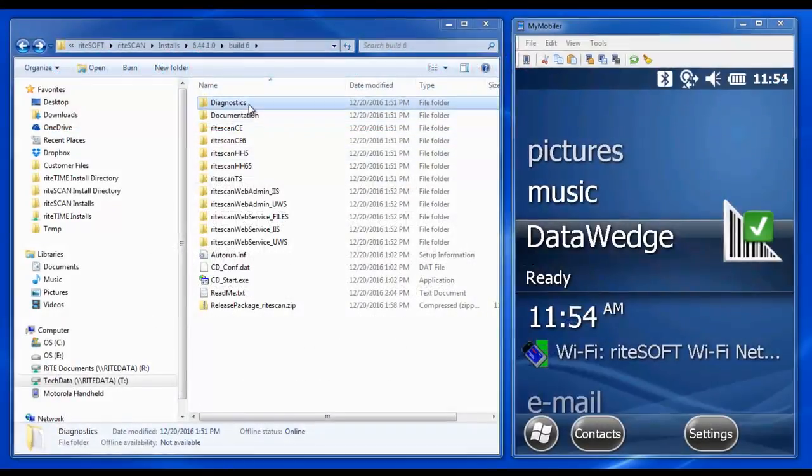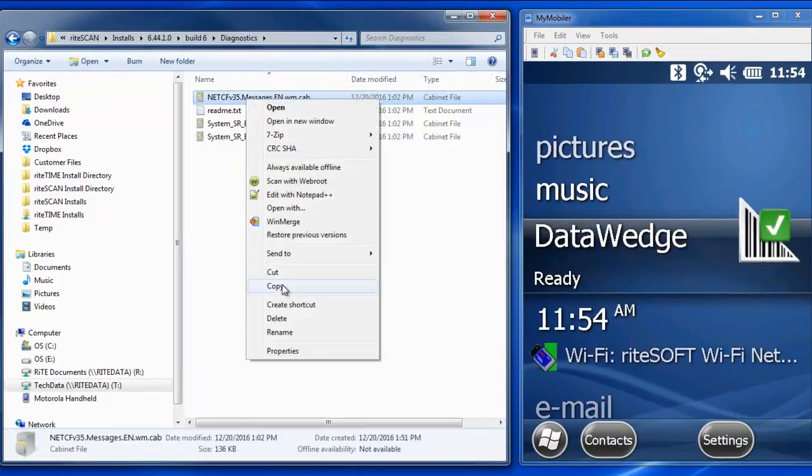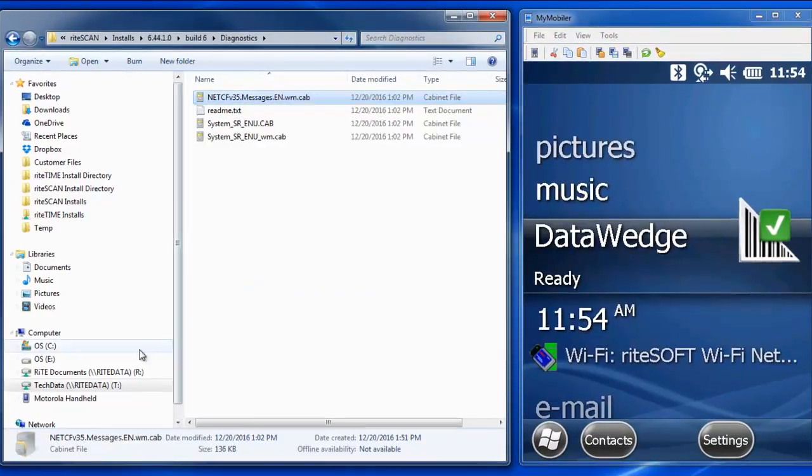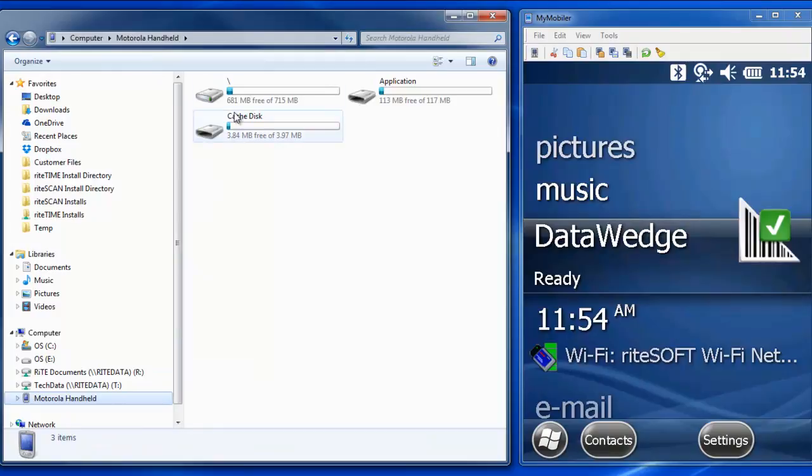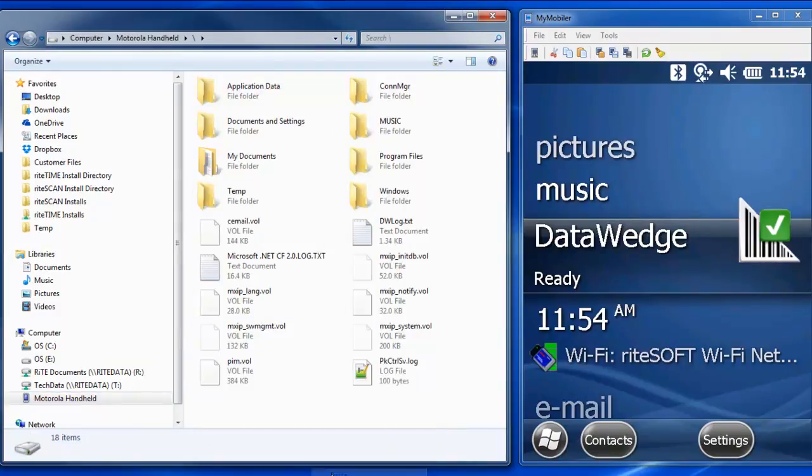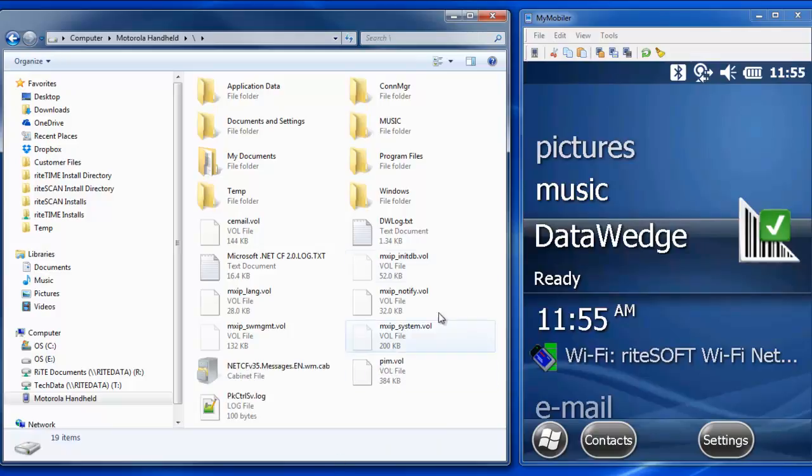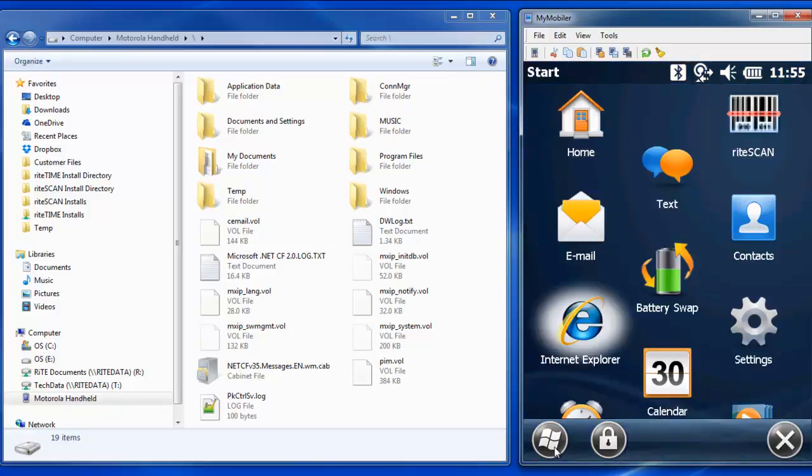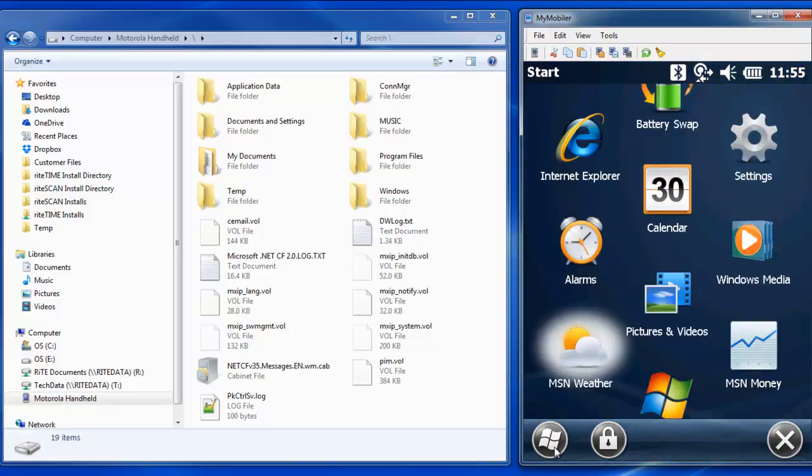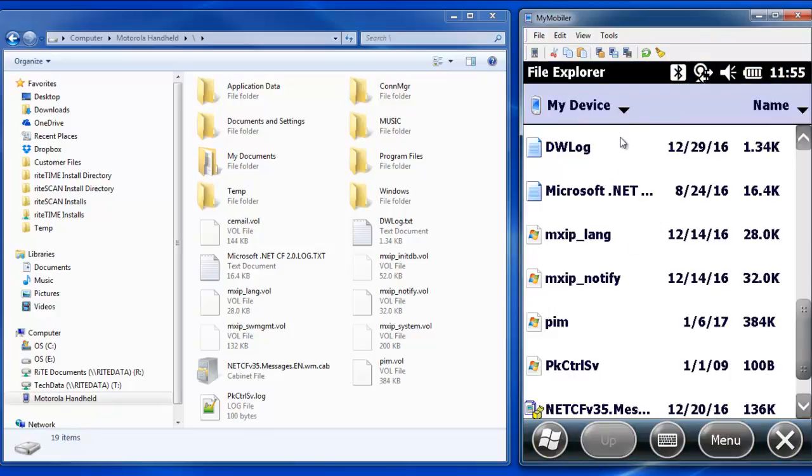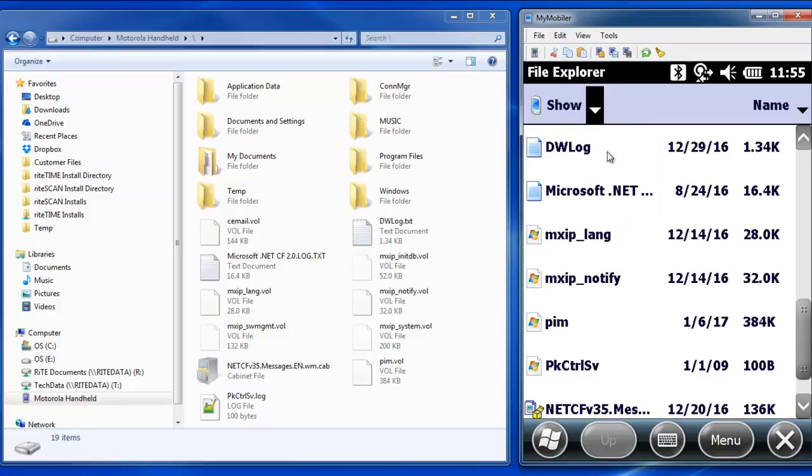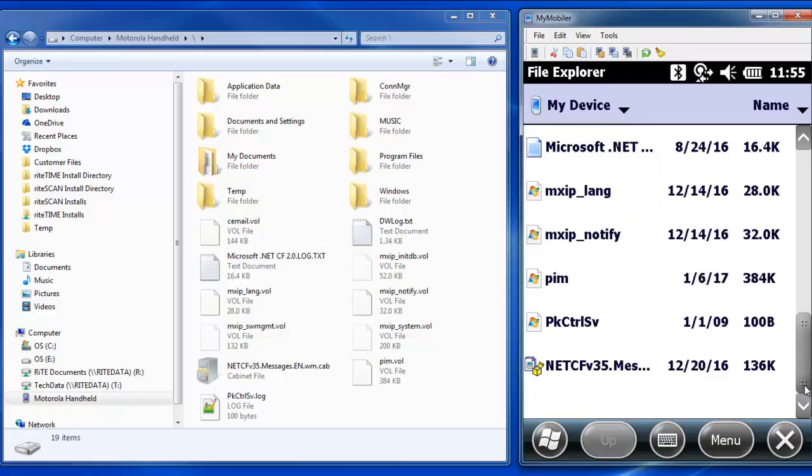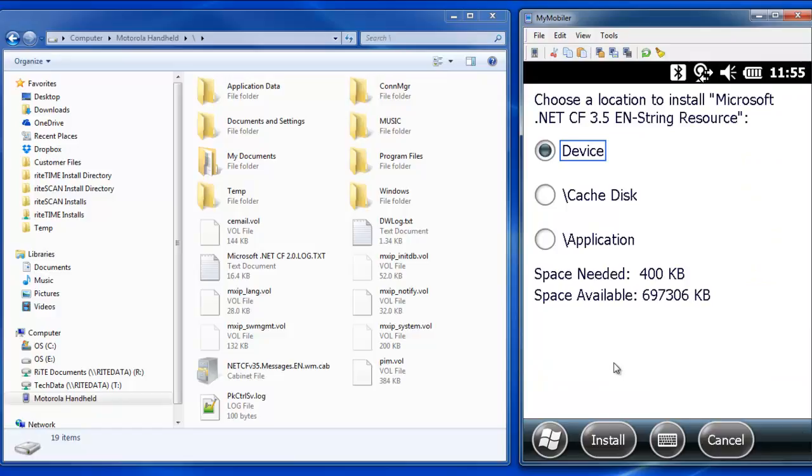We'll start by copying the correct cab file for our operating system, then we'll navigate to the handheld's file system and paste the cab file into the root directory. Next, we'll switch to My Mobiler and install the cab file using the File Explorer app on the handheld. Be sure to select My Device from the drop-down at the top, then scroll down to find the cab file that was previously copied over. Click the cab file and you will be prompted to choose an install location. Ensure that Device is selected and click Install.